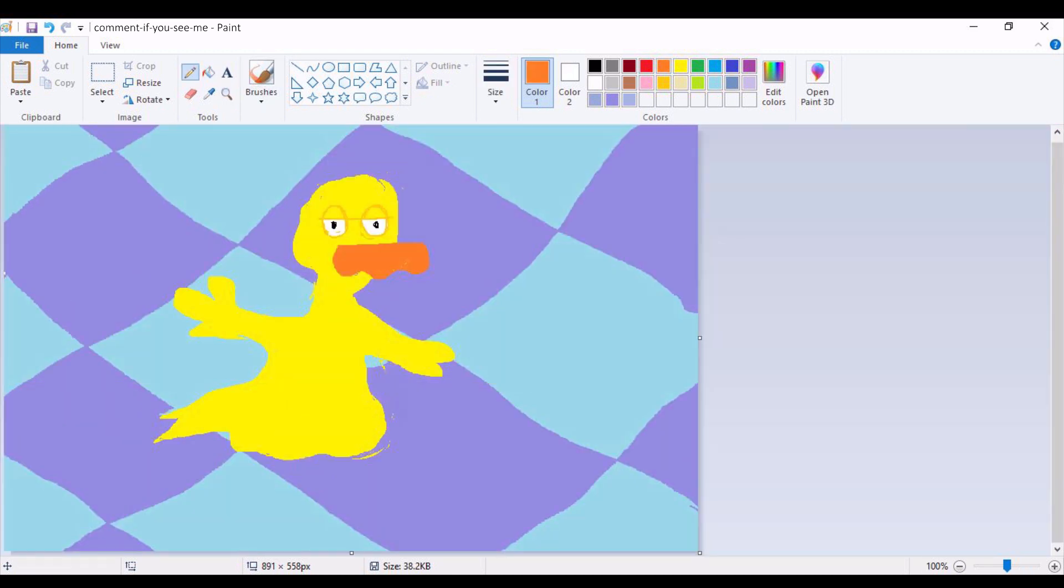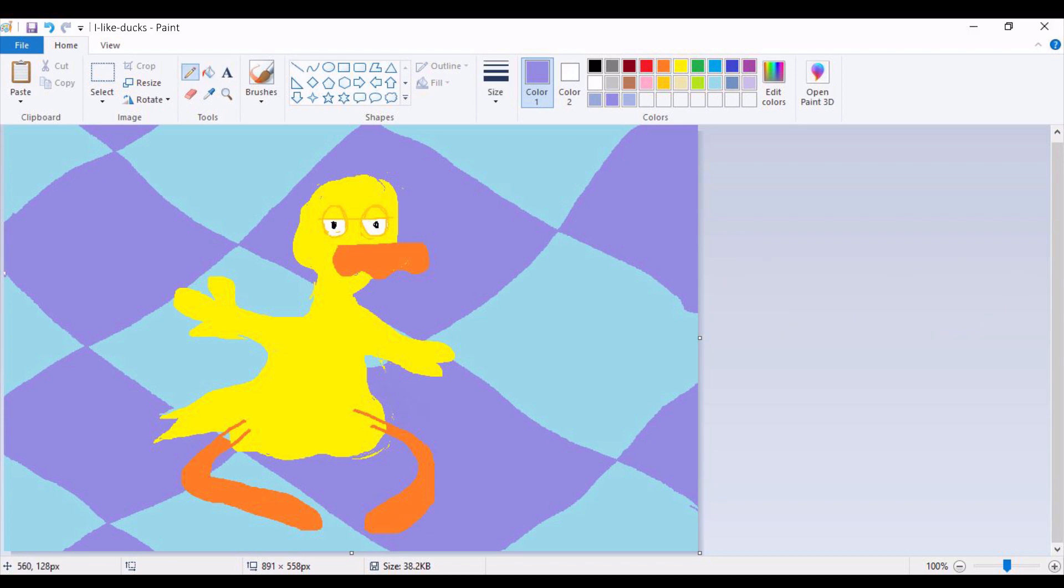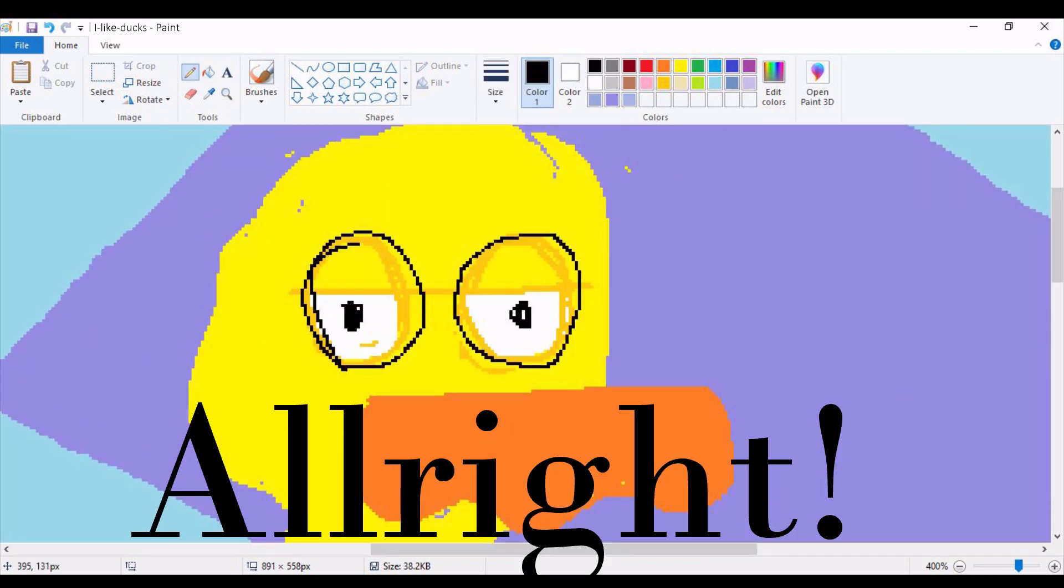Accordingly, draw a pair of biologically accurate orange webbed feet for your baby duck. Alright.